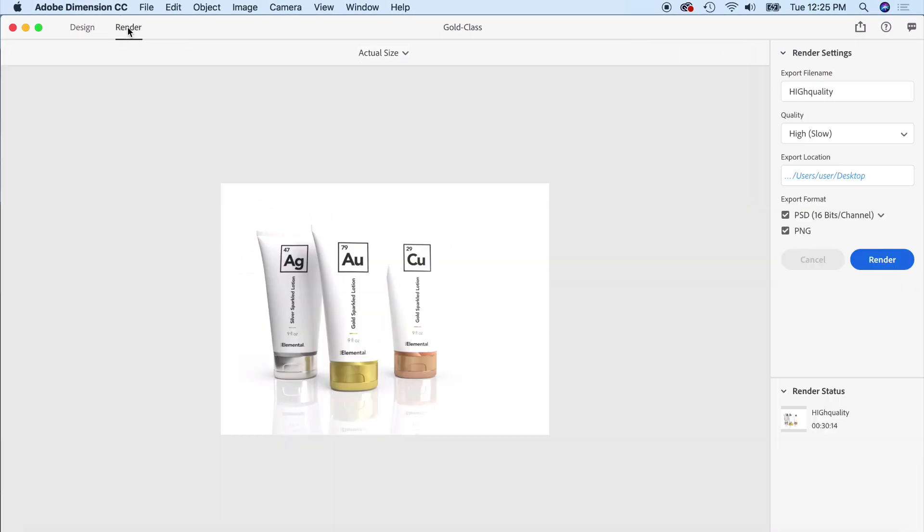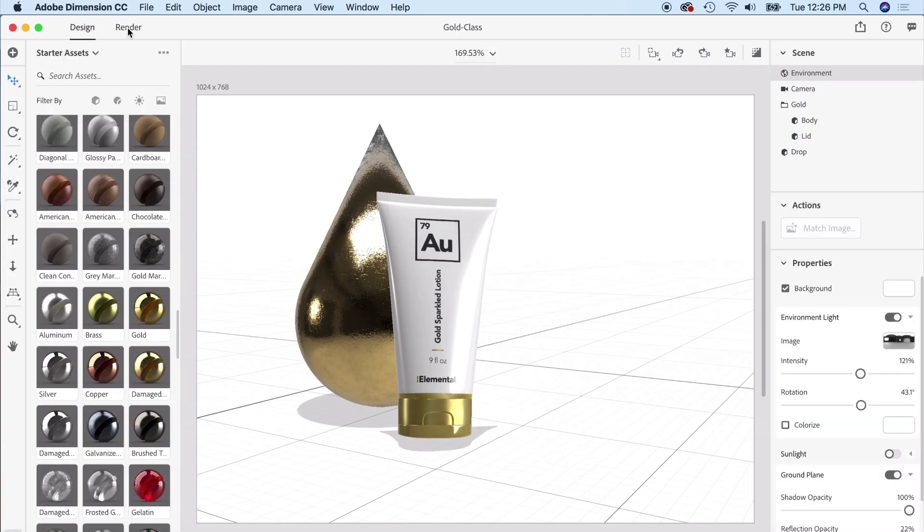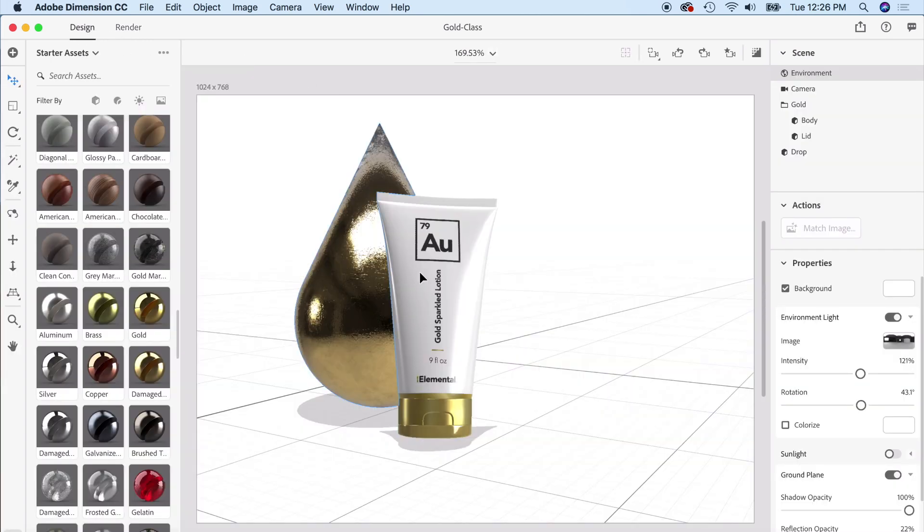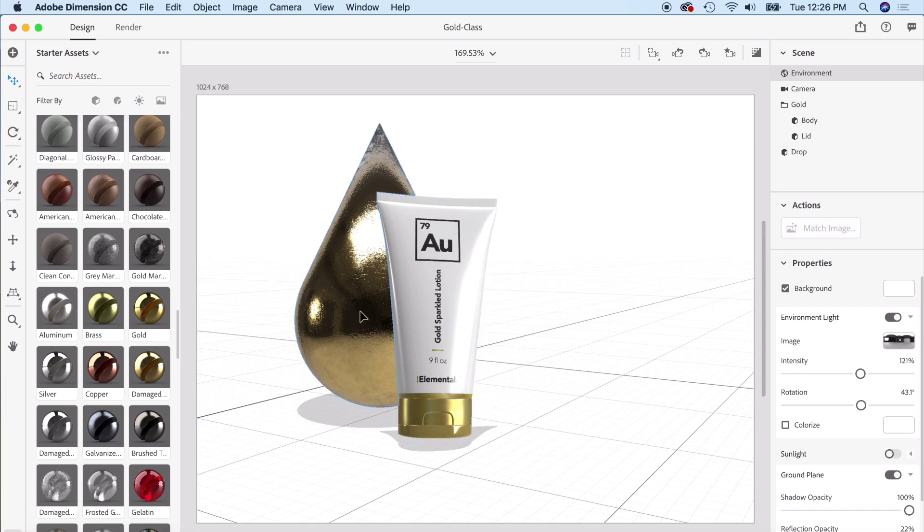We're going to go ahead and render, and that's our old one but it's going to update it for us. I'm going to do a medium quality and I'm going to have both Photoshop and PNG. I'm going to do the rest for the other two. I'm going to pick out some other symbols here real quick.